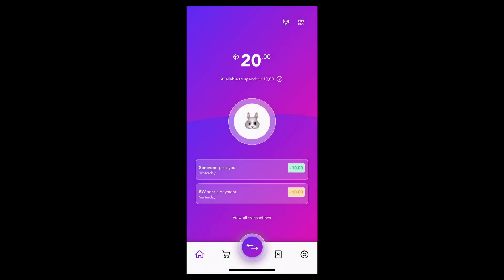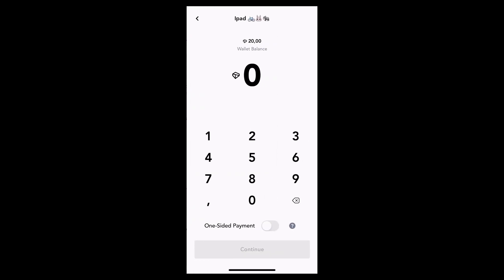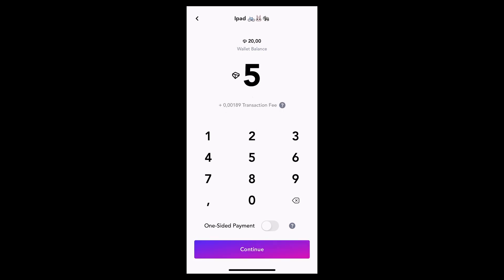There are a couple of different ways to send Tari. First off, I'm going to click the transact button at the bottom. Now I'm selecting an existing contact that I have in my contact book. I enter the amount and I click on continue.